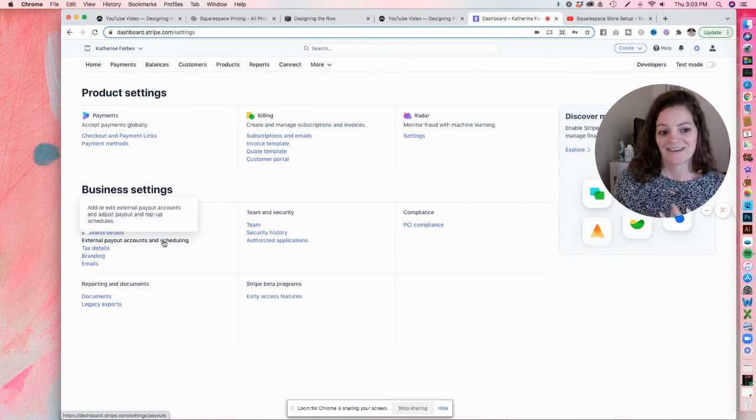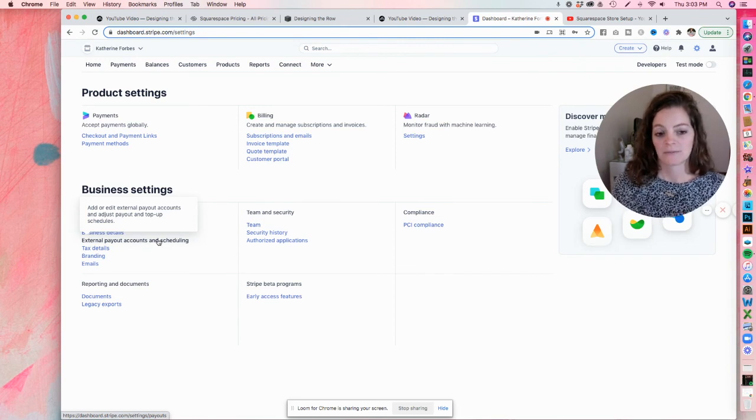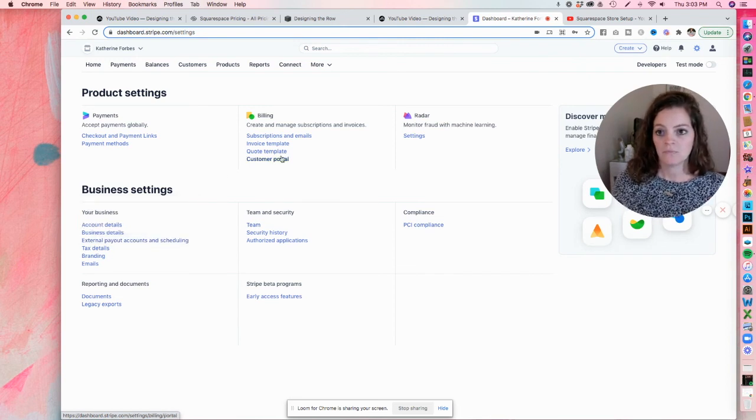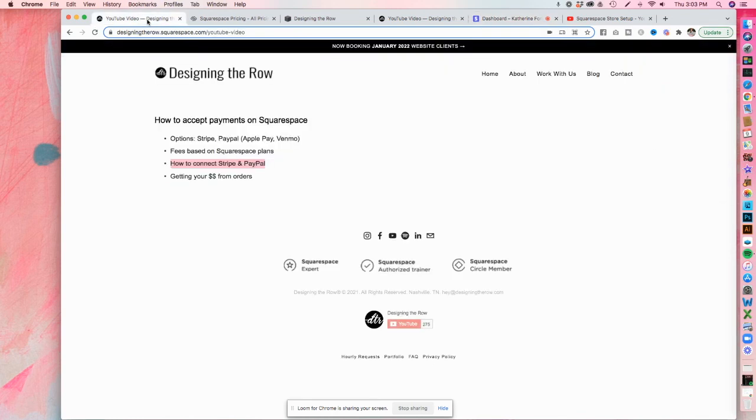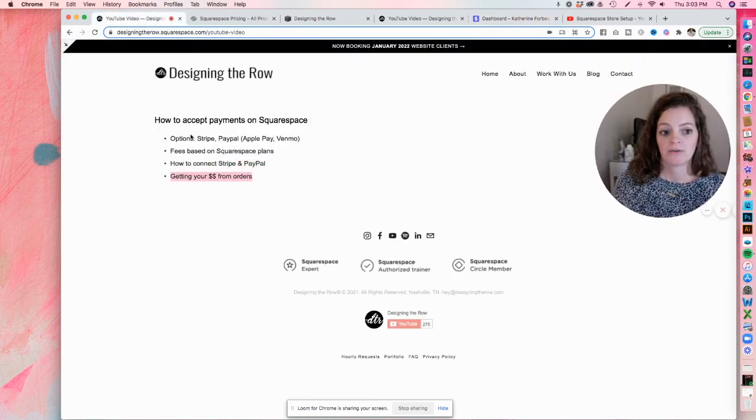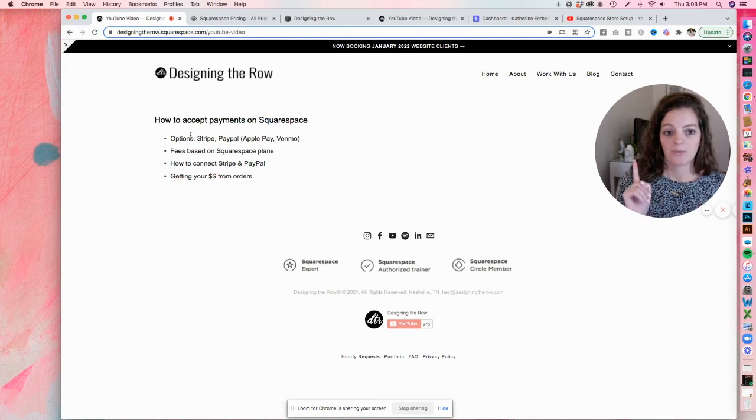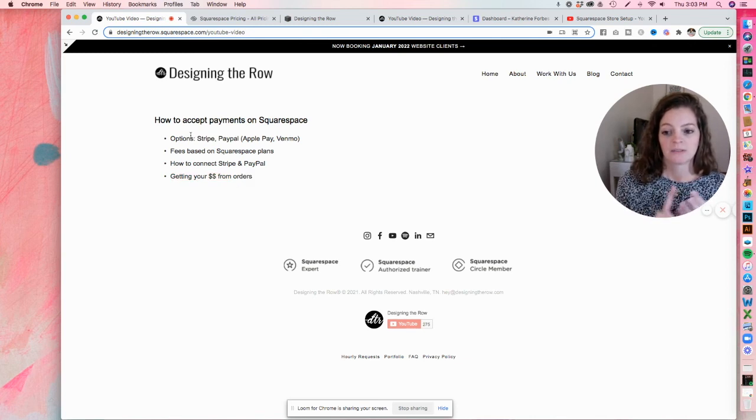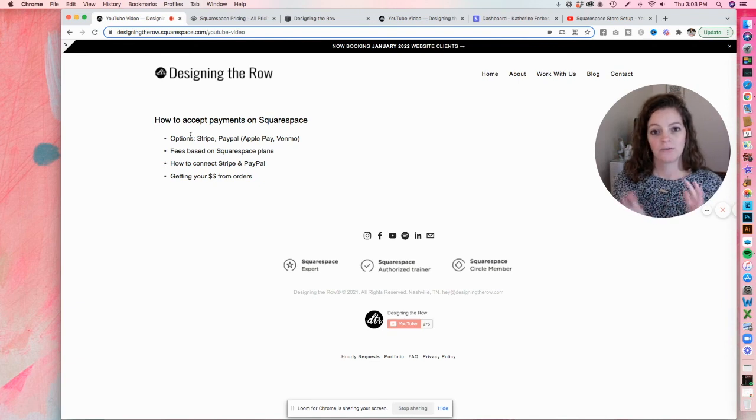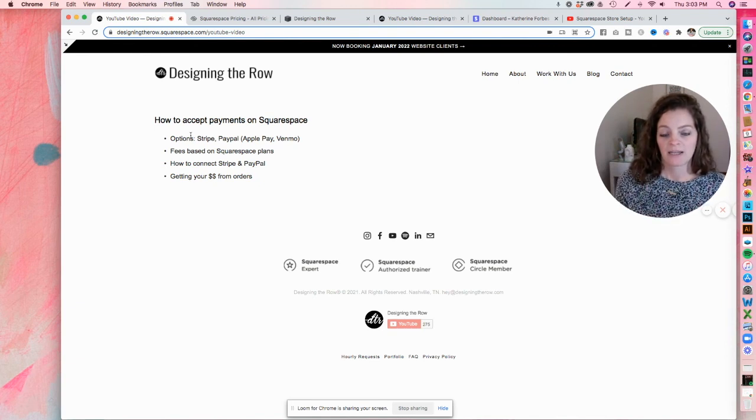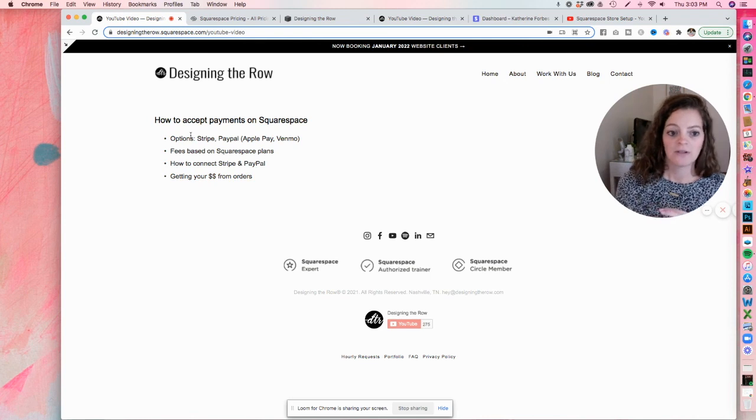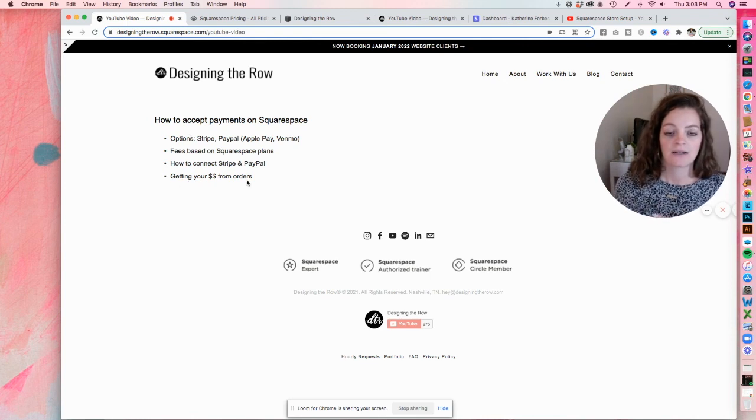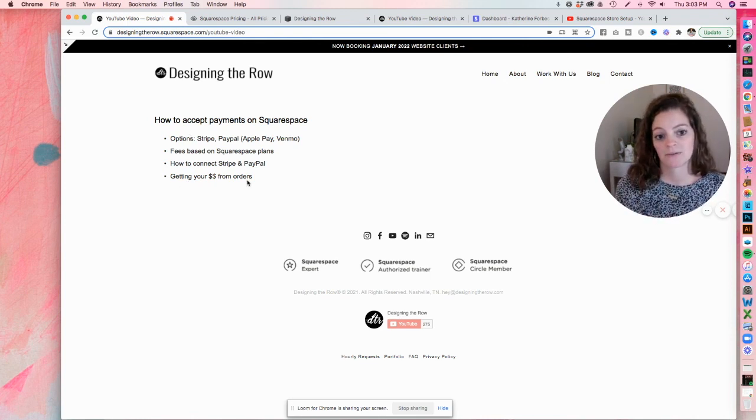And again, I'm not going to click into that because it's got the bank account info in there. So that is how to get the money from your orders. So we've been over the options, Stripe, PayPal, Apple Pay, Venmo, the fees, make sure you weigh your options there. How to connect to Stripe and PayPal. We went through both of those and then how to get the money from Stripe and PayPal to your bank account.